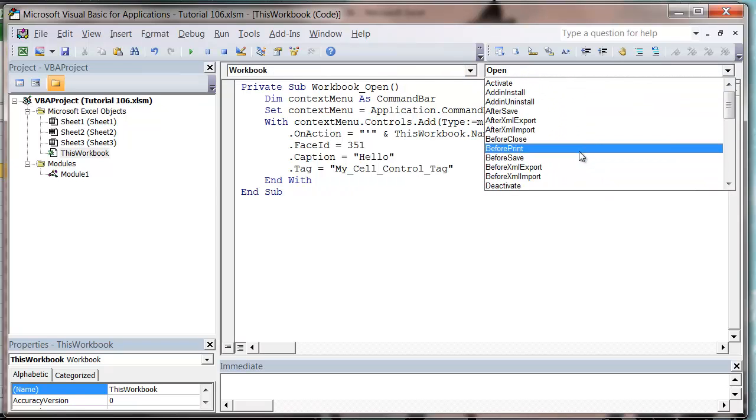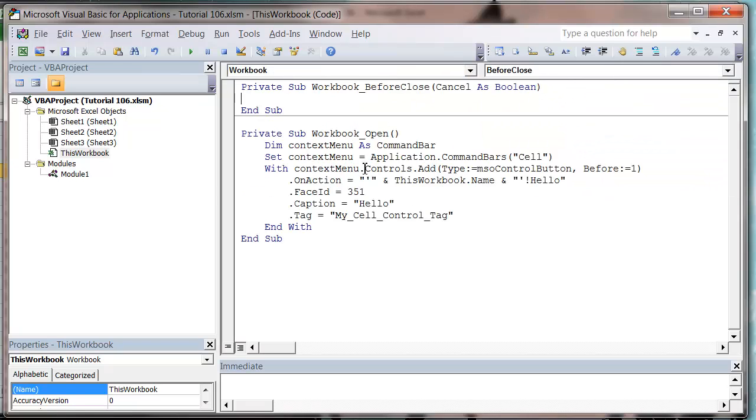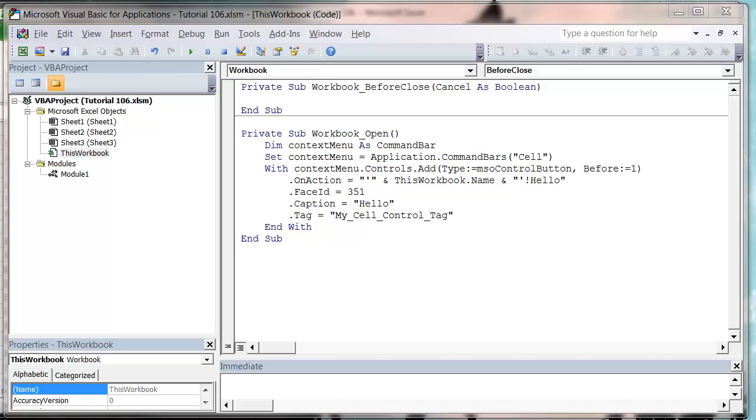Before the workbook closes, I just want to get rid of this right-click button so it doesn't show up anymore. So all I need to do to do this is just use my tag that I created before. And again, we need to first of all create our reference to the command bar, so let's link to the cell one.